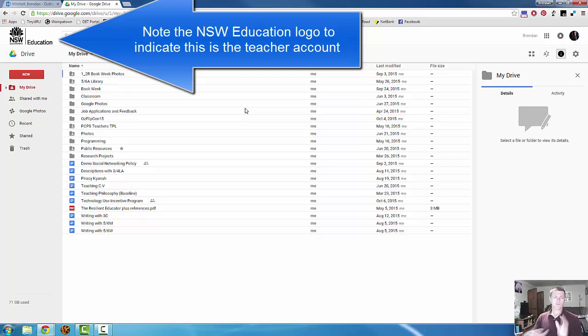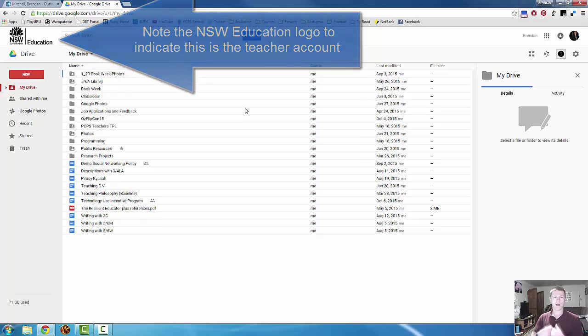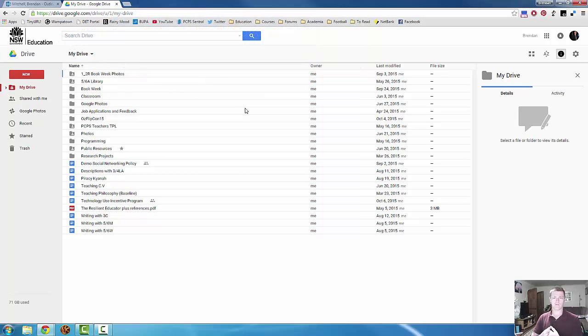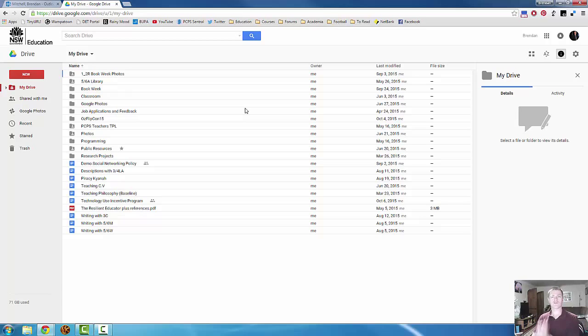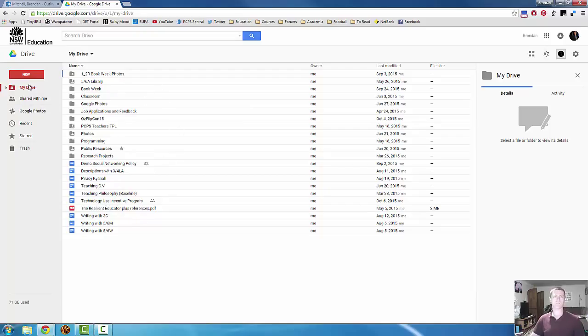Now this document is not something that I have created as a teacher. This is not something that Mr. Mitchell has created. This is a document that the student has created. So the document will not appear in this section because this is my drive and these are things that I've made.